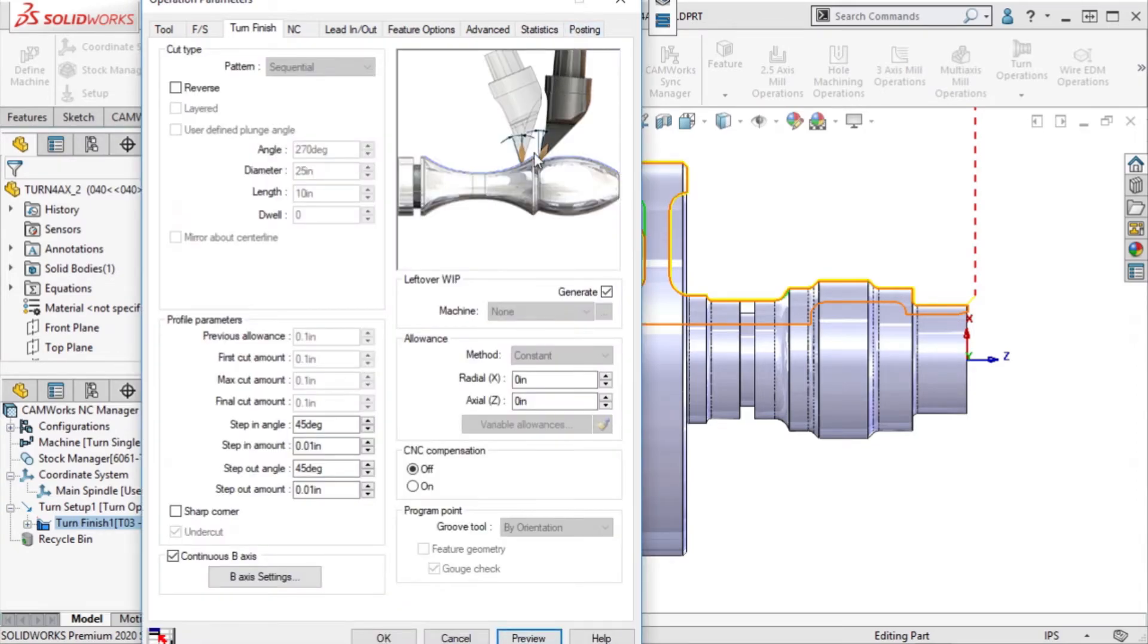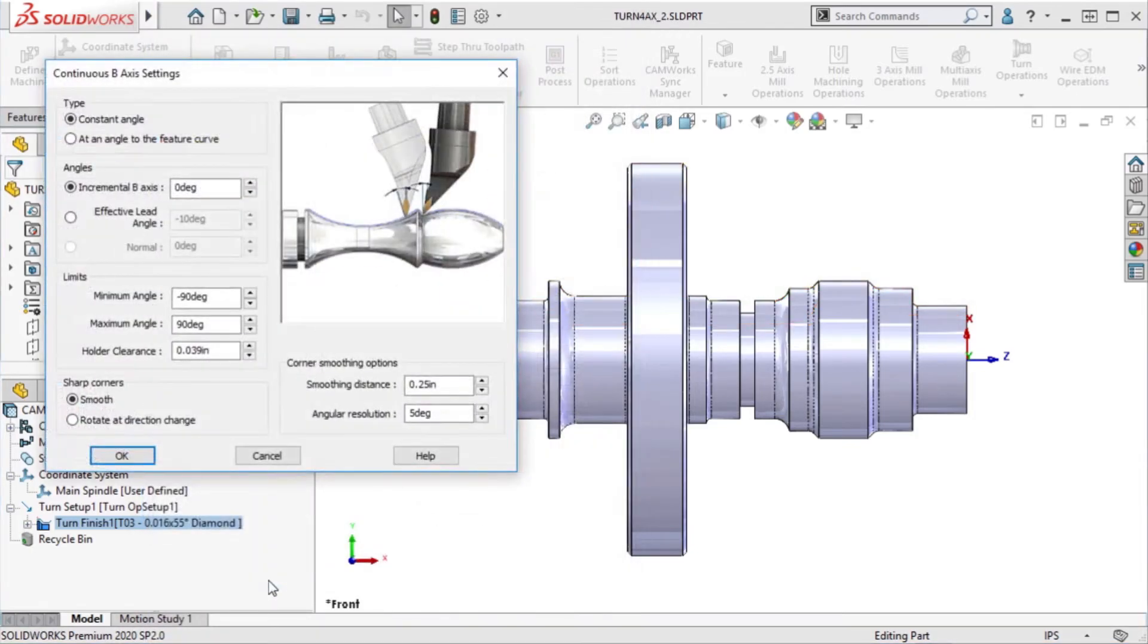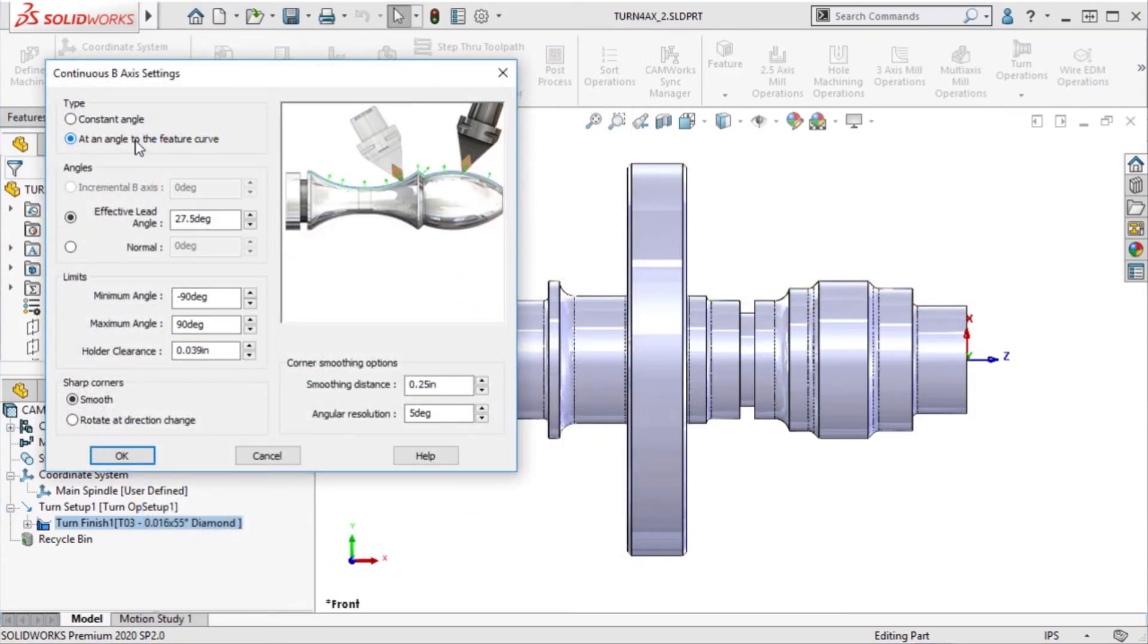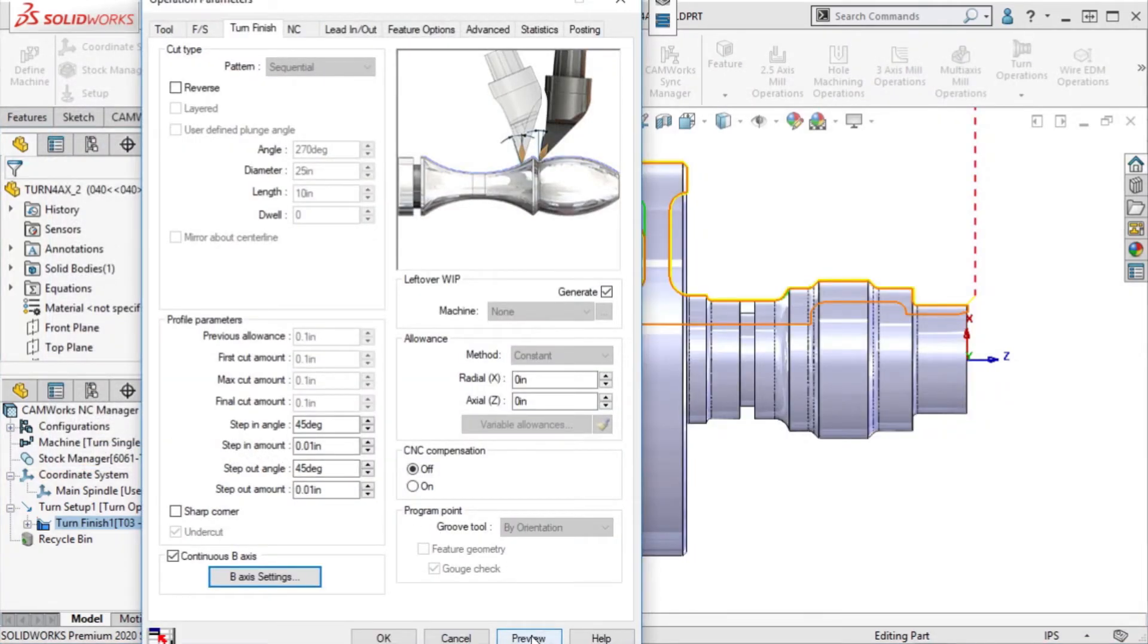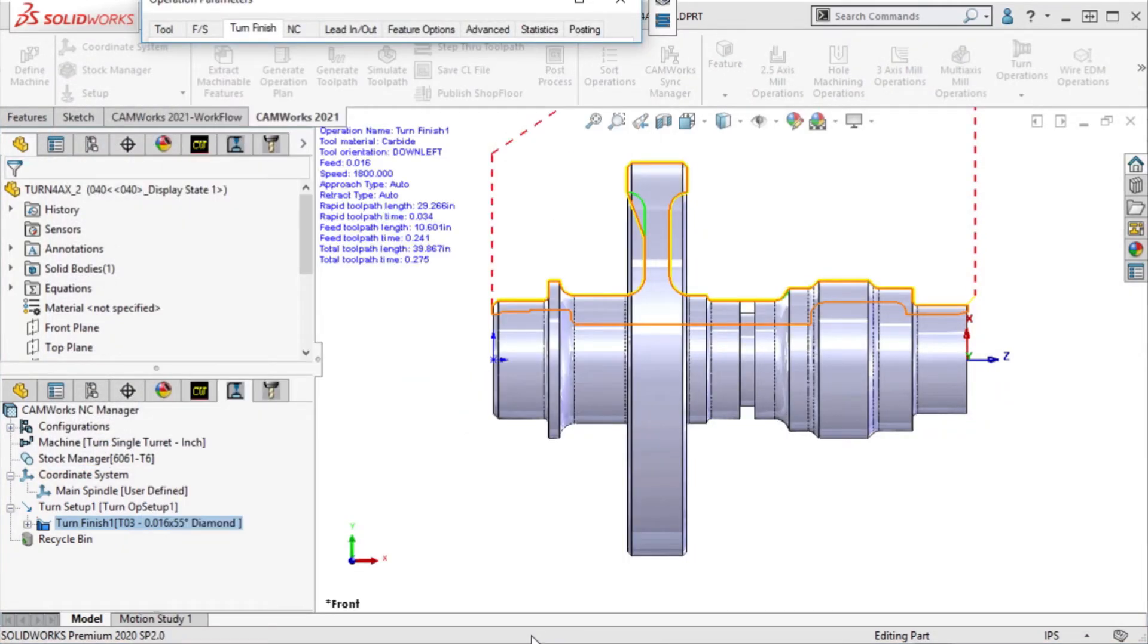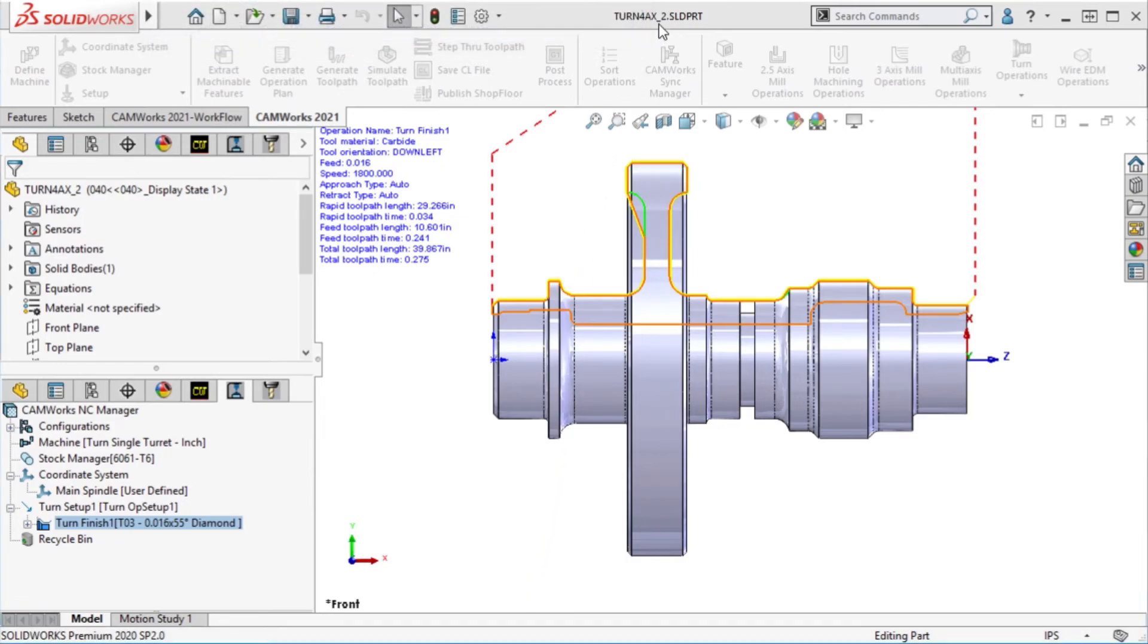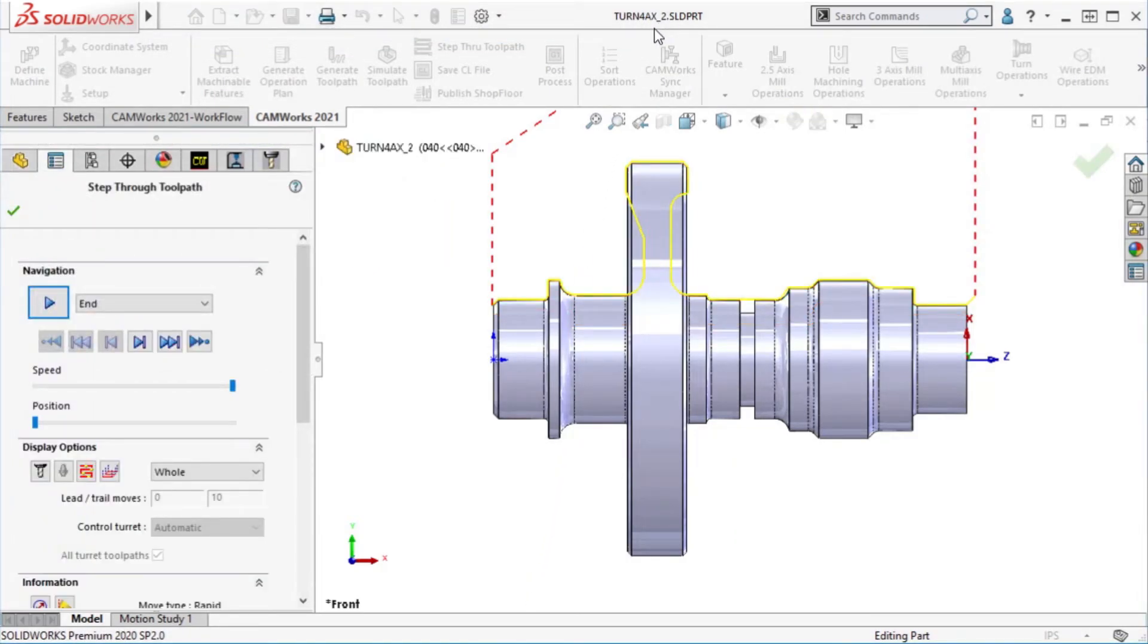If I go back to the B-axis settings and change the type to at an angle to the feature curve, the tool will try to maintain a constant angle to whatever edge it is machining. The angle of the tool will be limited by the minimum and maximum angles input and also the collision checking between the holder and the part.